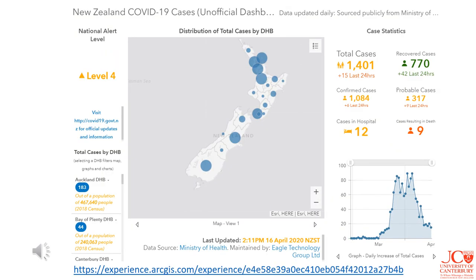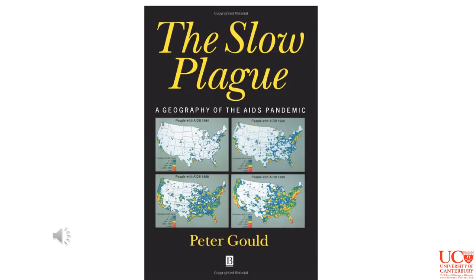This static dashboard shows a map and some figures. It uses data from the Ministry of Health, put together by Eagle Technology, and shows a range of different things. You can follow the link and find a whole range of different datasets — zoom in on different places and look at the numbers changing over time.